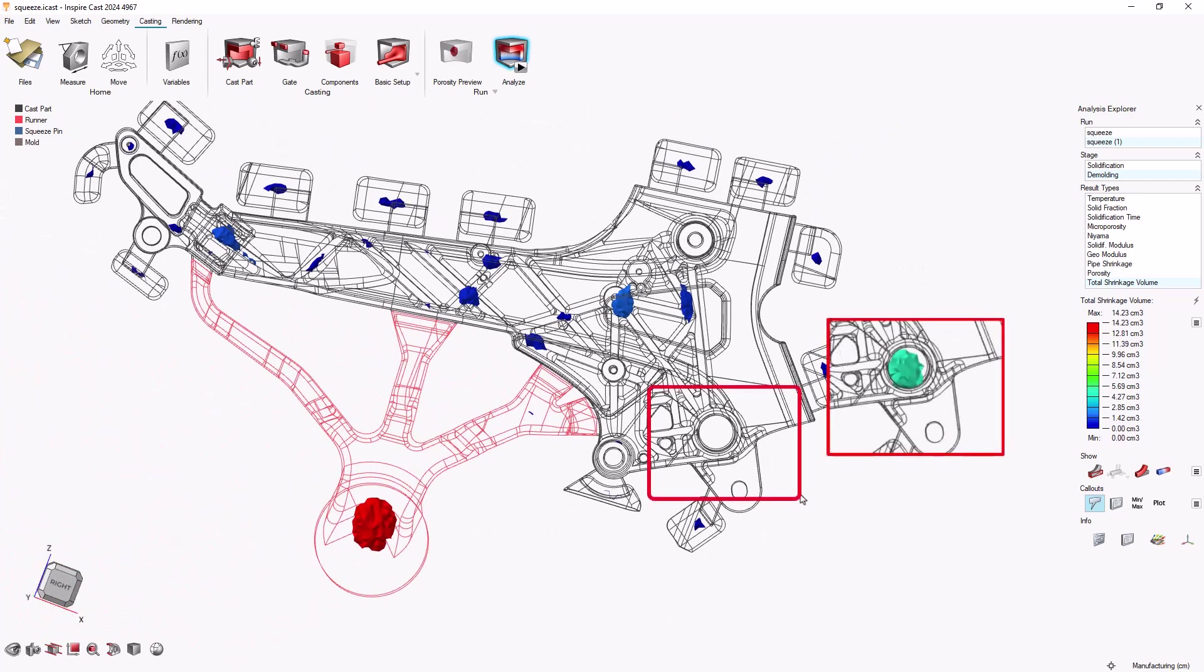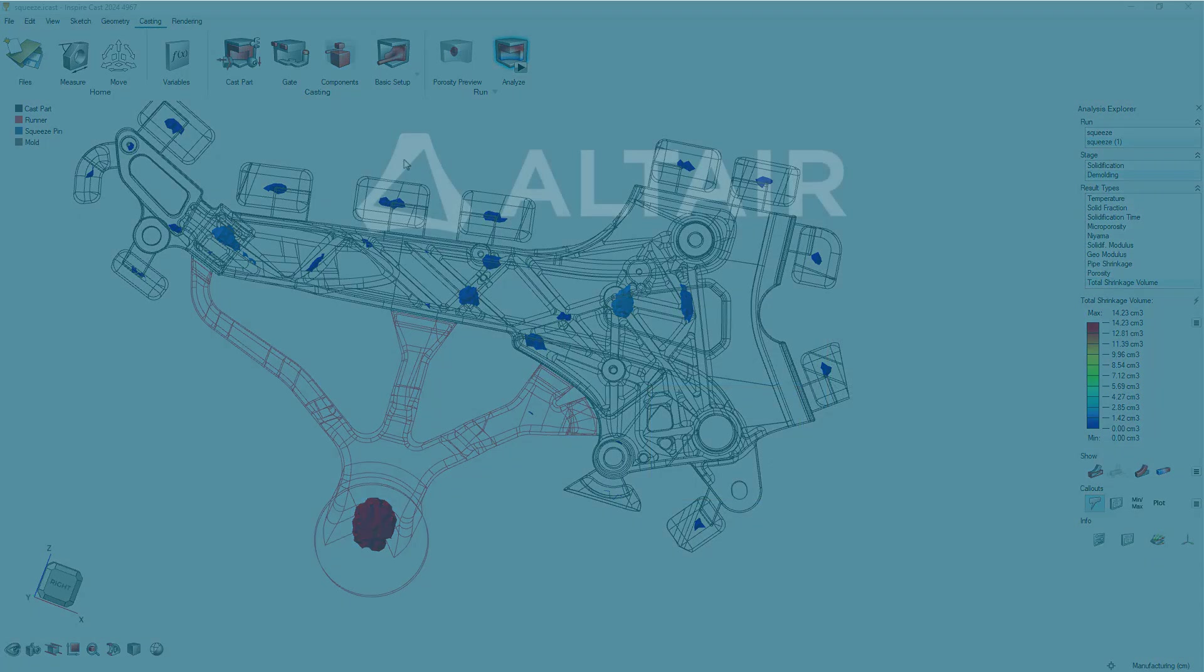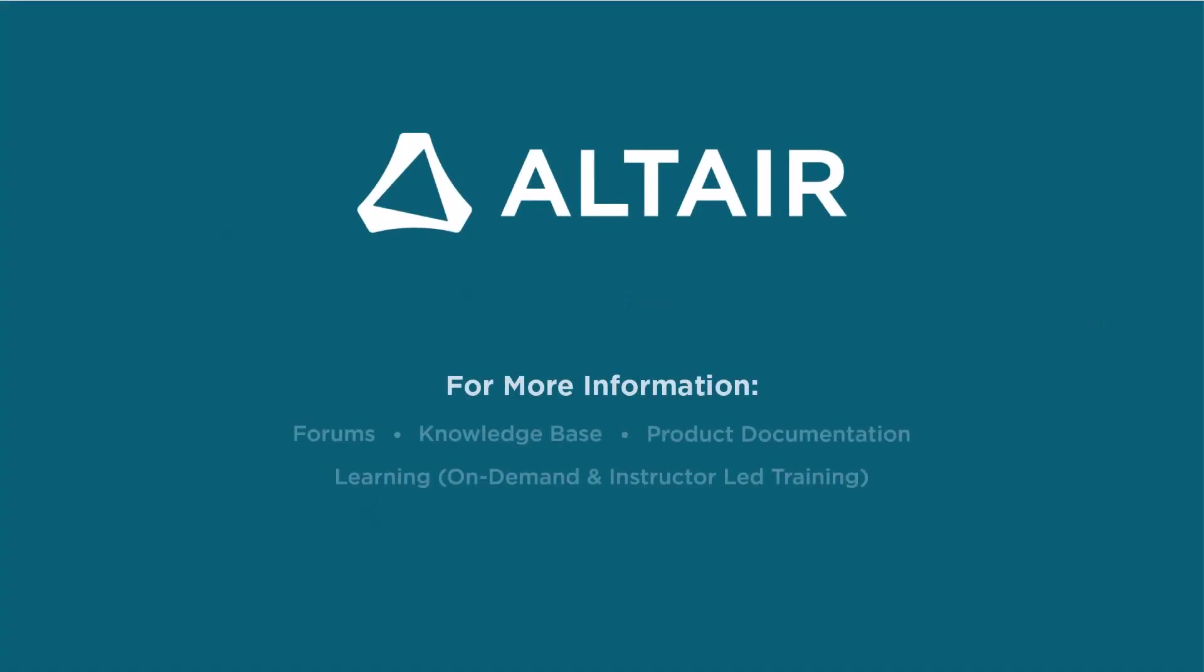Thanks for watching, and remember to subscribe to Altair How-To for more tips on getting the most out of your Altair products.